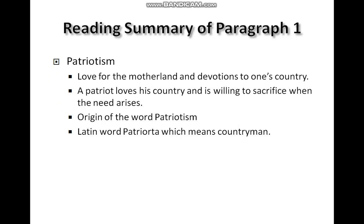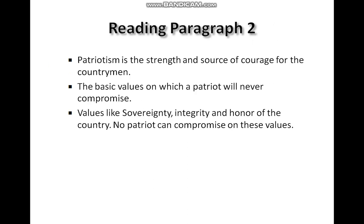The reading summary of paragraph number one: patriotism is love for the motherland and devotion to one's country. A patriot loves his country and is willing to sacrifice when the need arises. The origin of the word 'patriotism' is from the Latin word 'patriota,' which means countrymen.